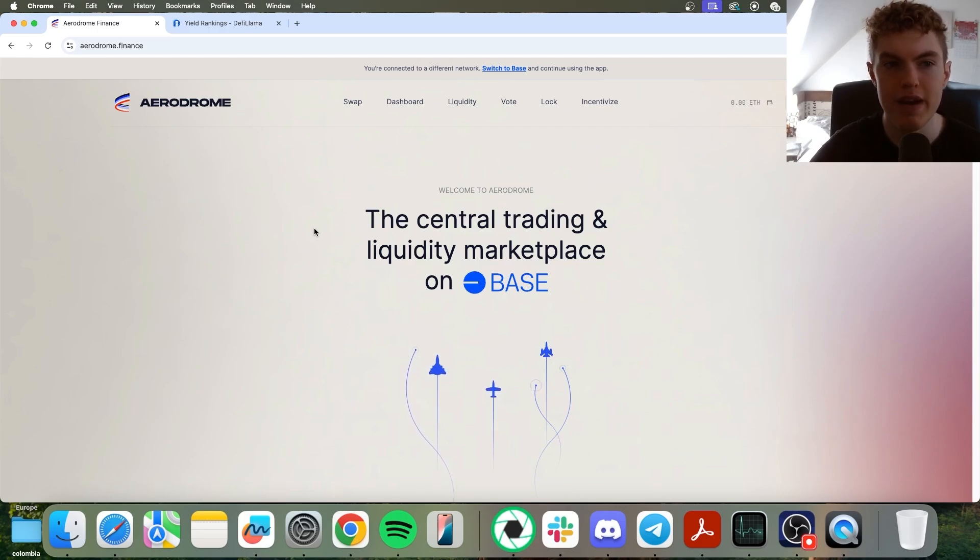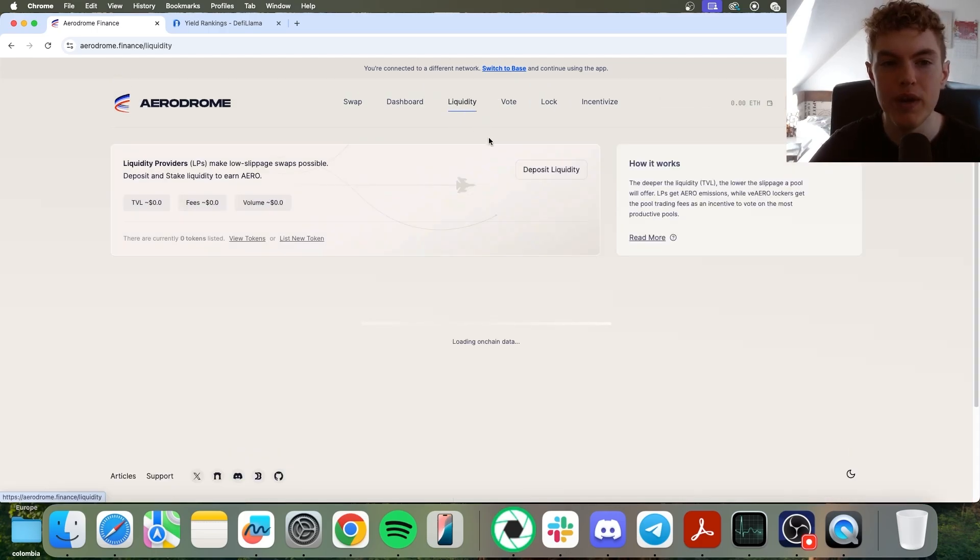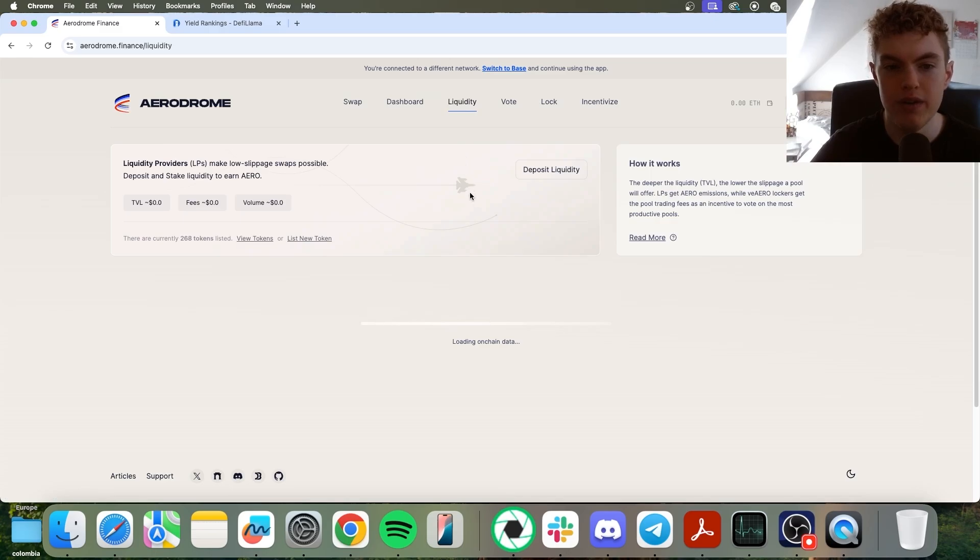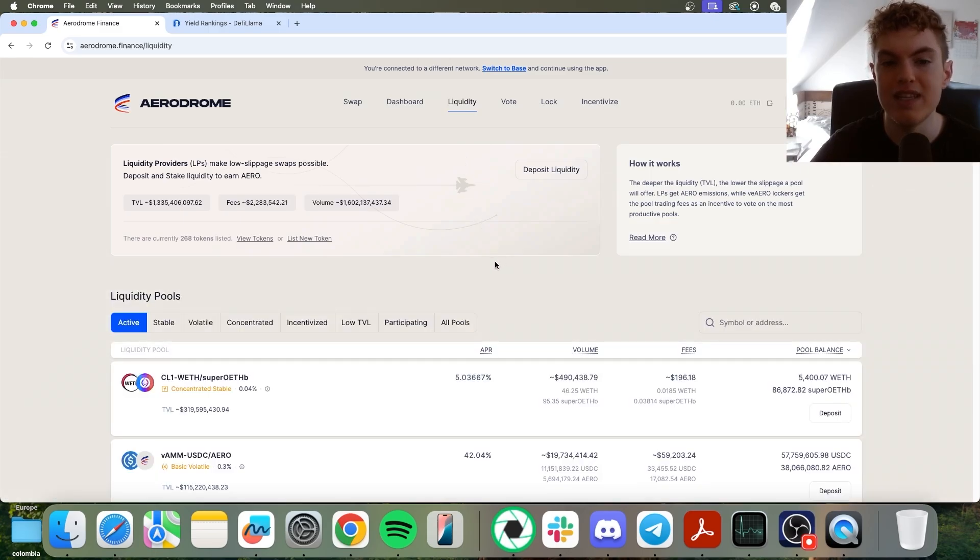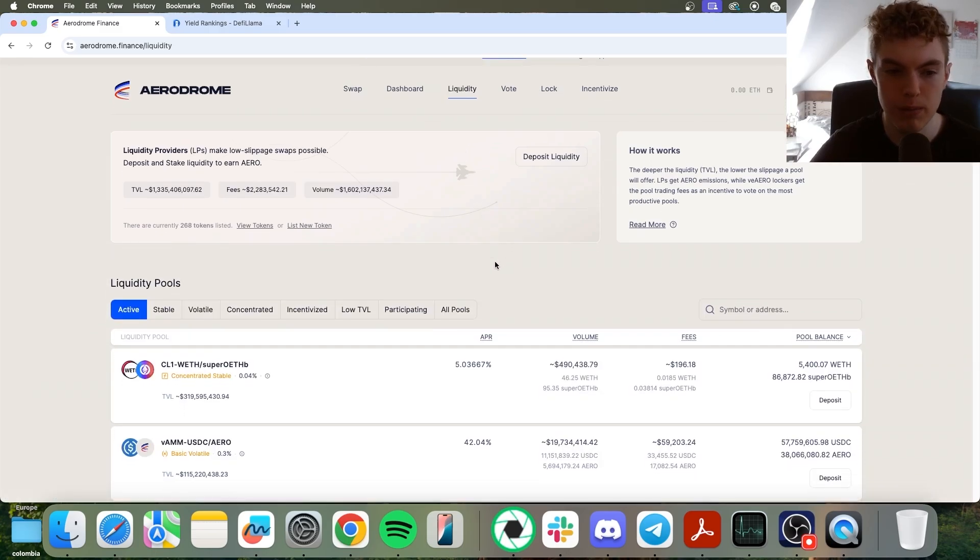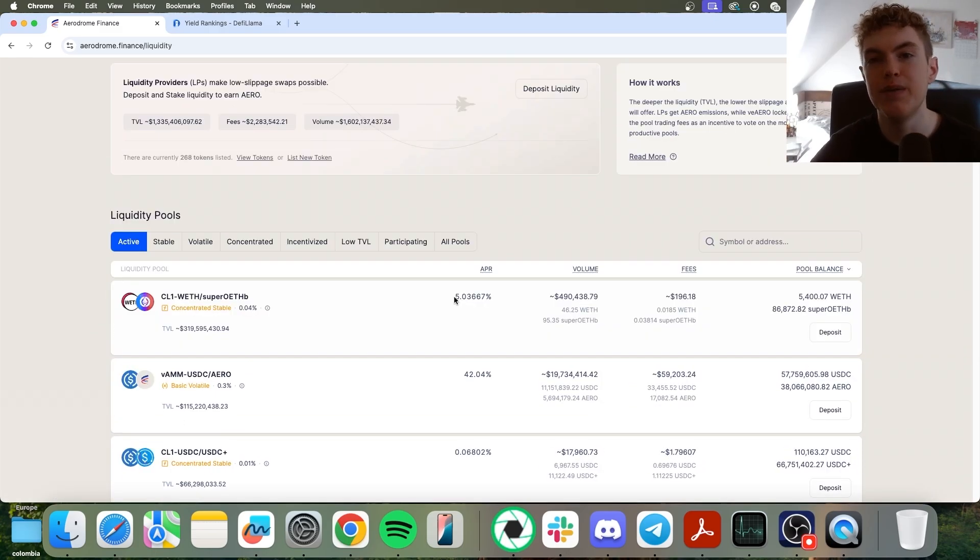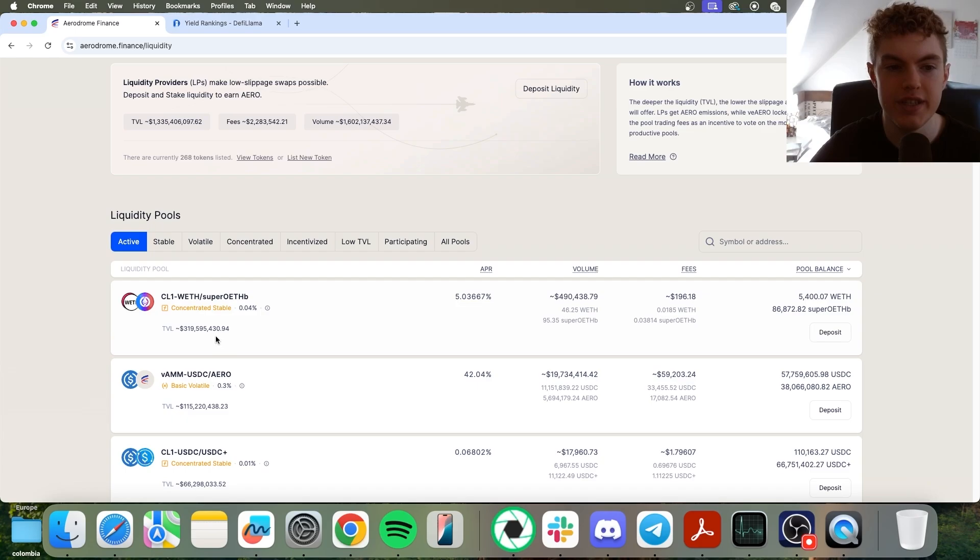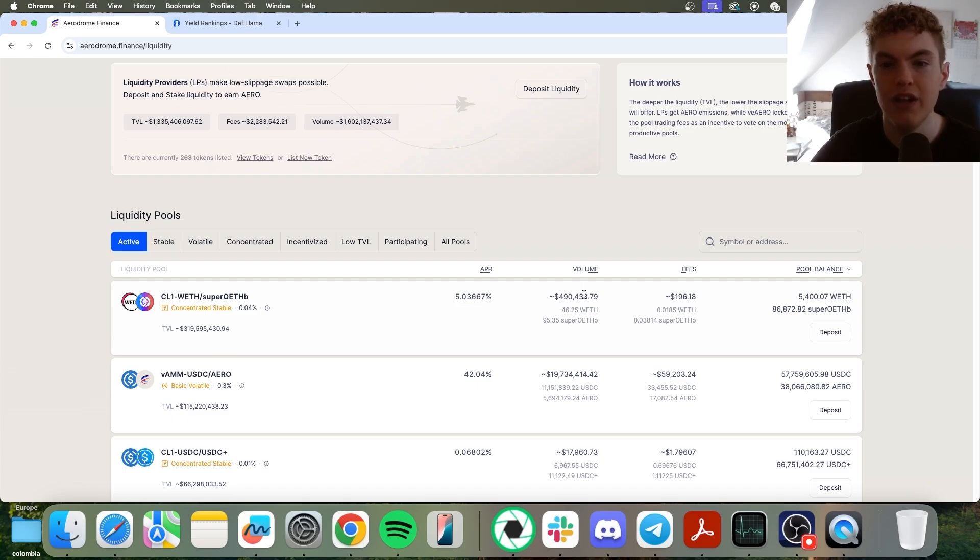First of all, if you're on Aerodrome Finance, you can go to liquidity at the top and scroll down, and you can take a look at some of the pools available. You can see very basic stats about the pool, such as the TVL, the APR, the volume, fees, etc.